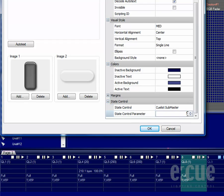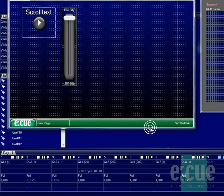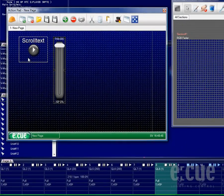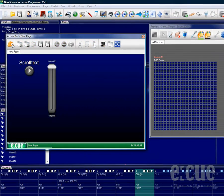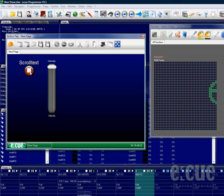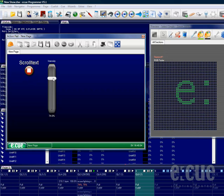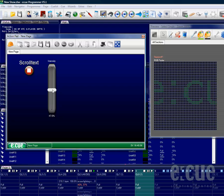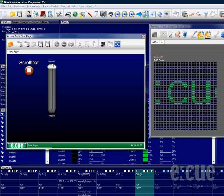Once you confirm the properties and inside of the action pad going out of the edit mode by clicking onto the helmet, you can start the scroll text by clicking onto the button and change the brightness by using the fader.